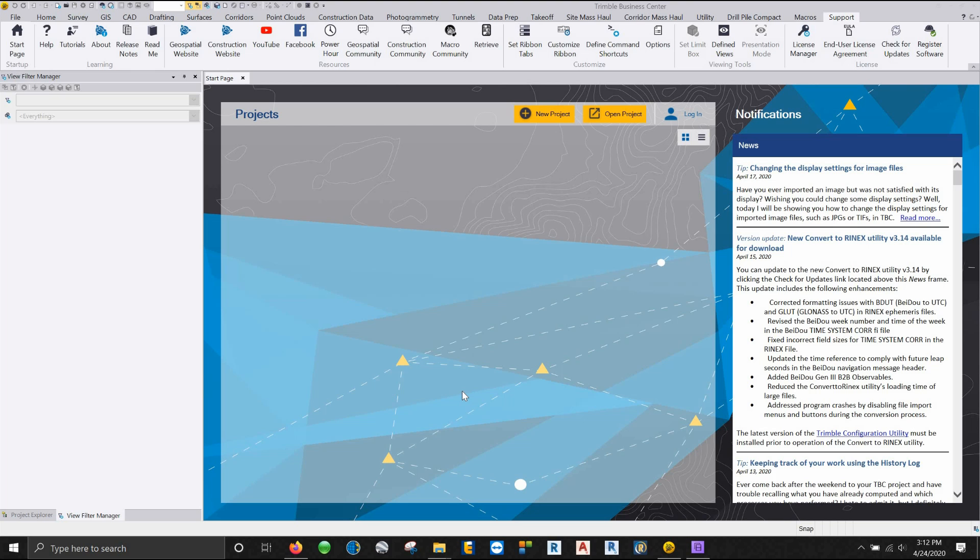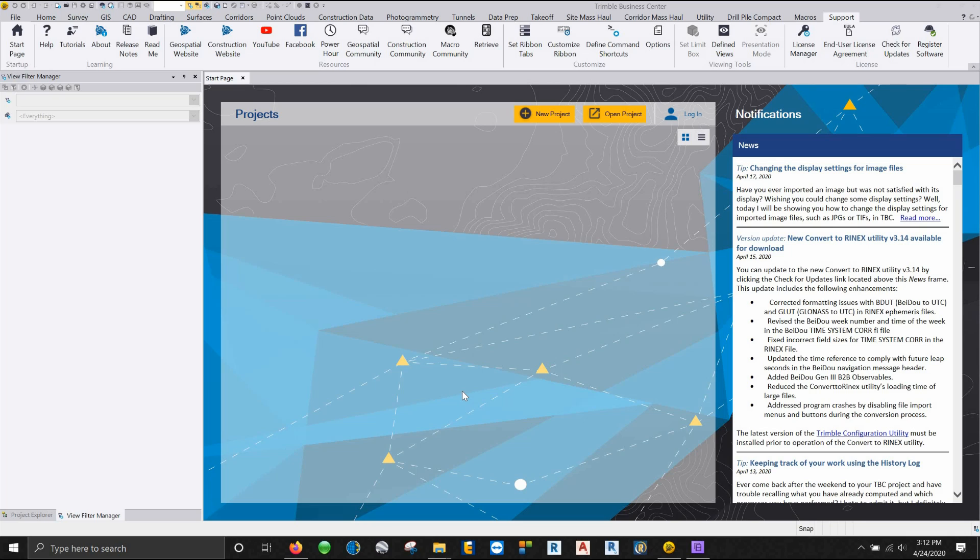Hey guys, welcome to another edition in the Precision Laser and Instrument YouTube series. My name is Anthony Pascusi. I am the Geospatial Training and Support Coordinator for Precision Laser and Instrument. And today we're going to be going over the cleaning up of SX-10 point cloud information inside of Trimble Business Center.